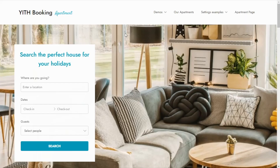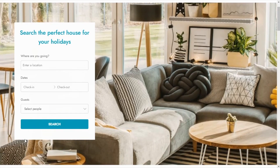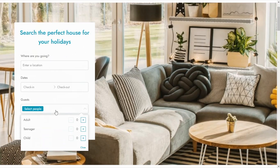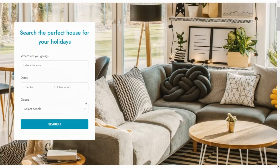This is one of the live demos of our plugin, Gith Booking and Appointment. In this case, we offer apartments as bookable products. Over here on the left, we can find this search form where our customers can enter a specific location, select the check-in and check-out dates, and also the number of people.